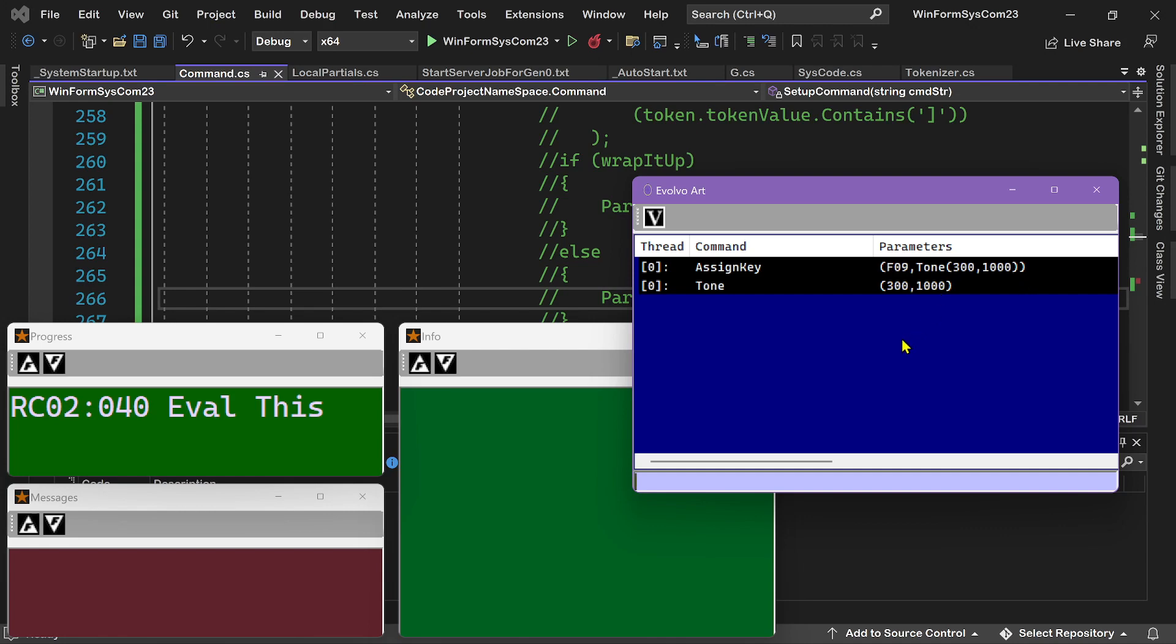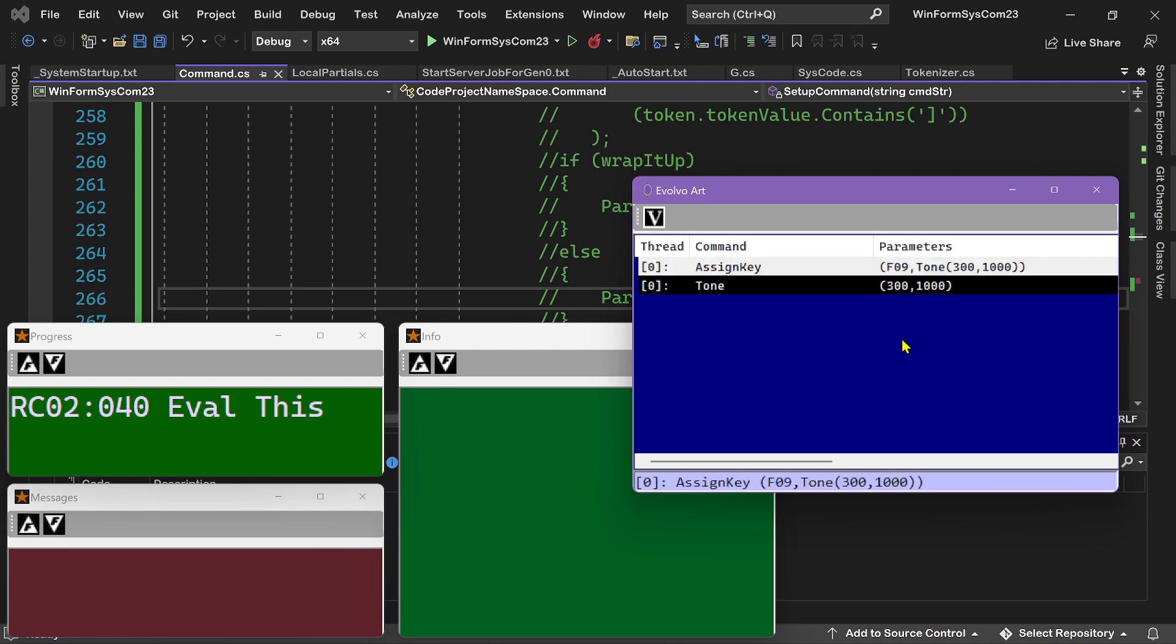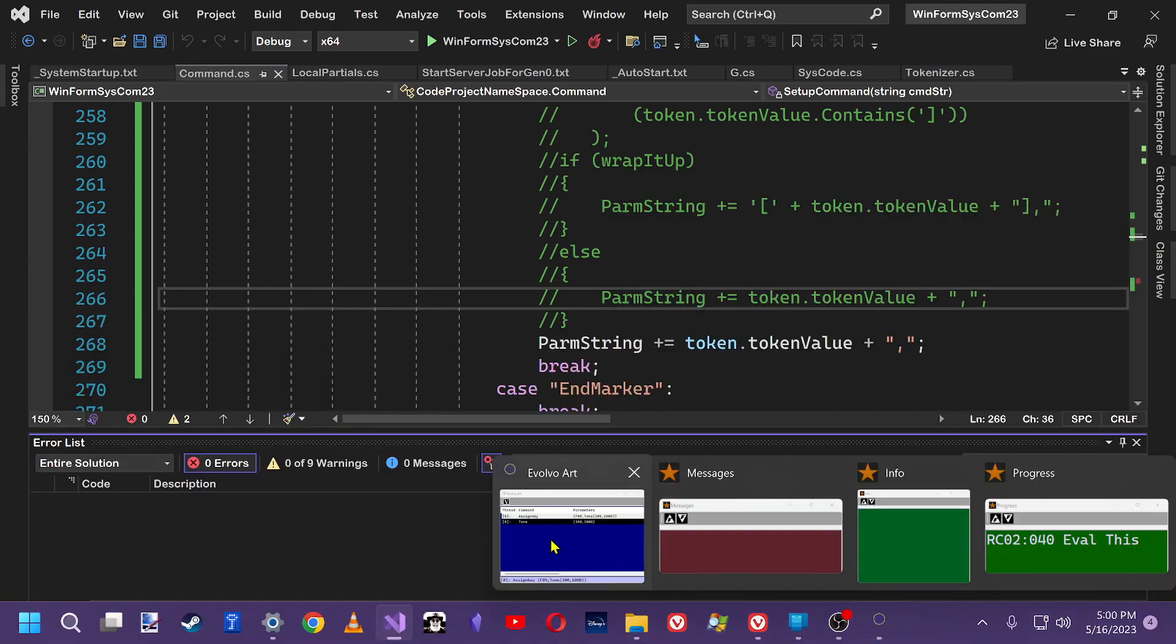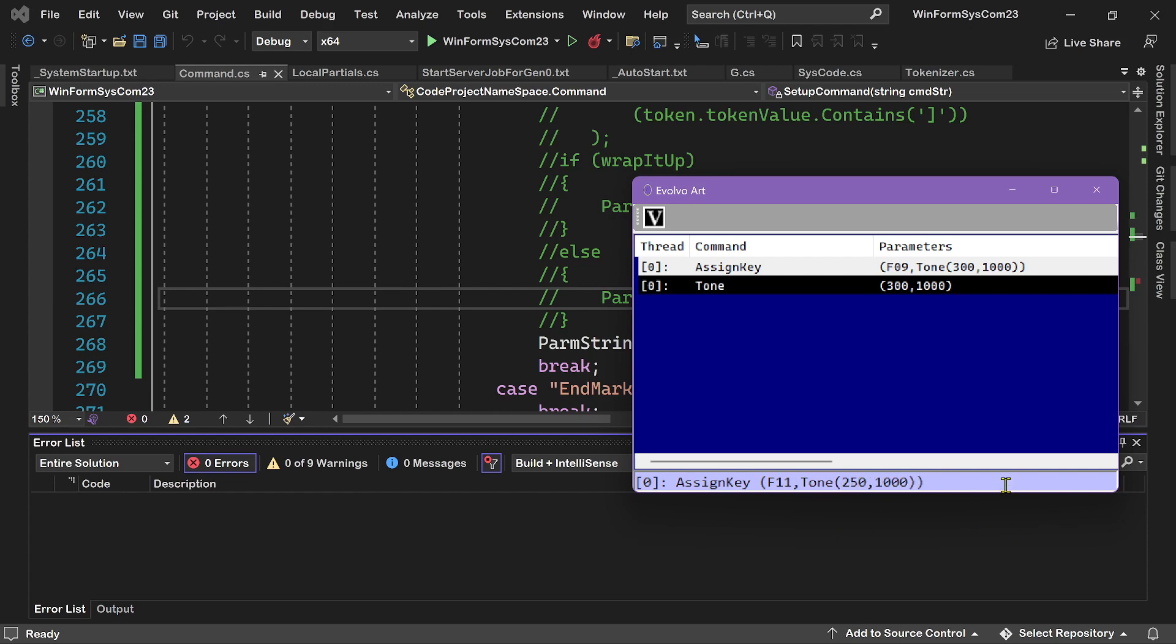But if I use the up arrow key to redo a command, let's say I wanted to change the command a little bit. So let's say I wanted to change it to F11. Let's see what happened here. Say I wanted to change the command to F11 and assign F11 to the tone. And I could put a slightly different tone here, but 250.